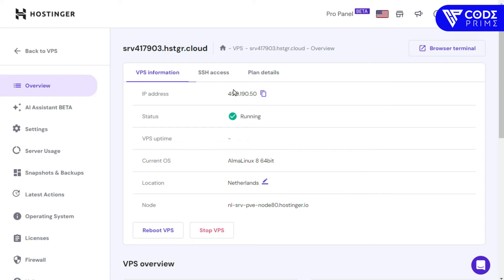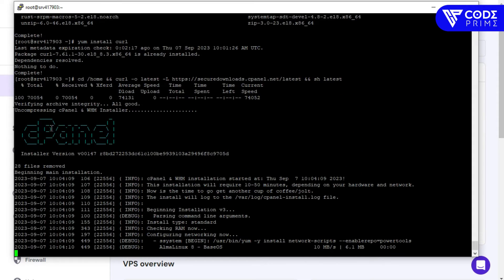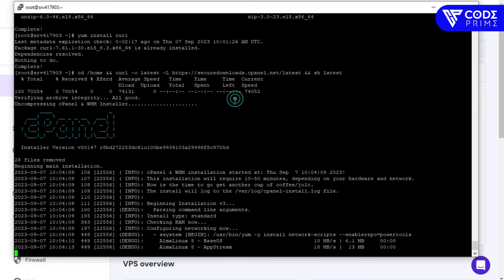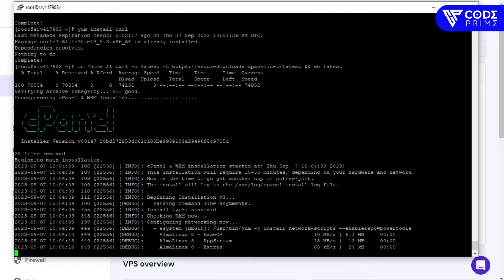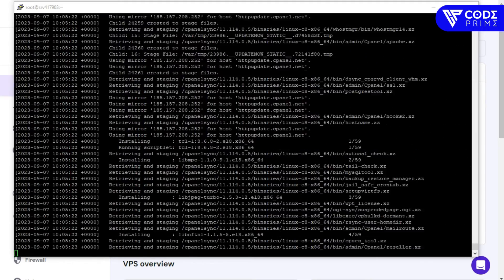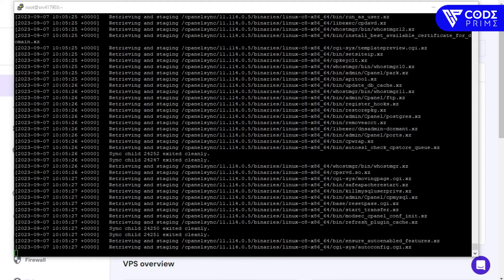Now I'm going to the cPanel documentation to get the installation command. Just copy the command from the cPanel docs page, go back to our terminal, and paste it. You can see the cPanel installation has begun and is running continuously.